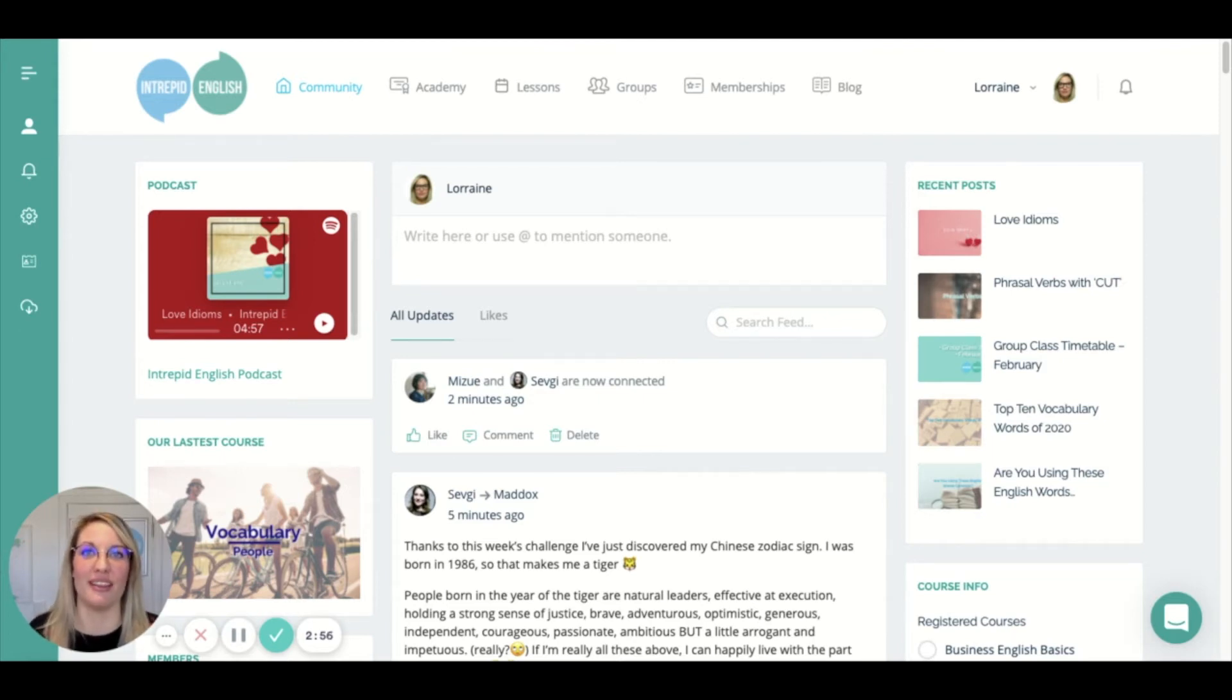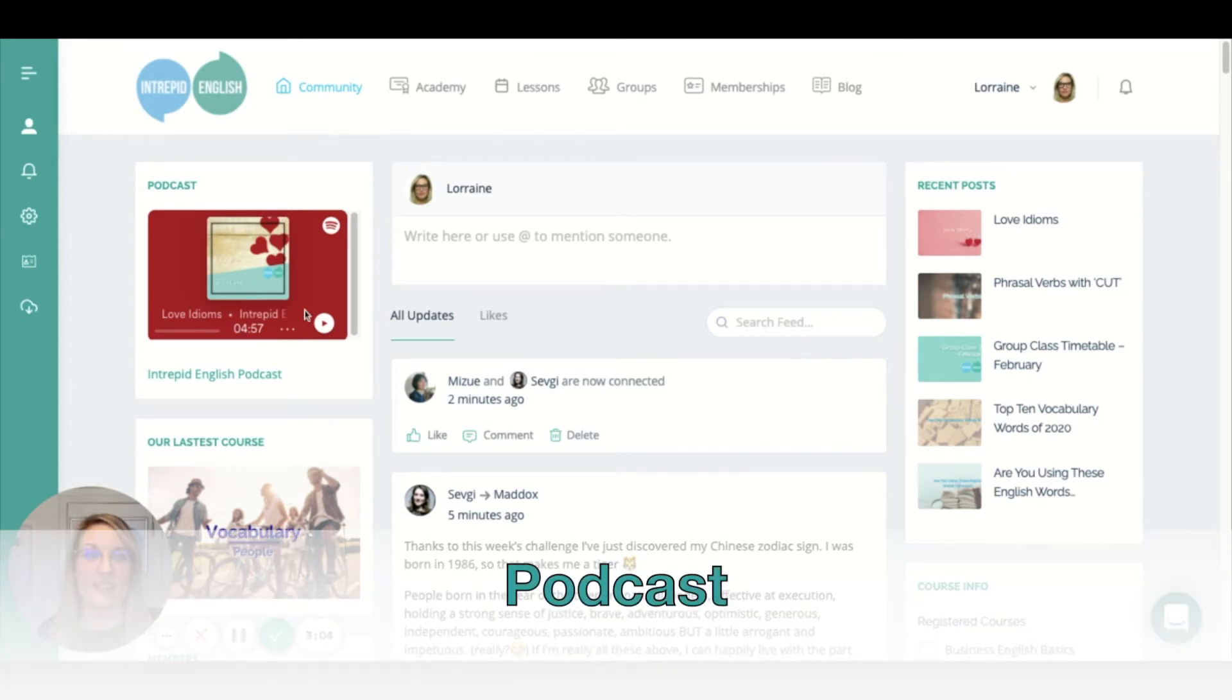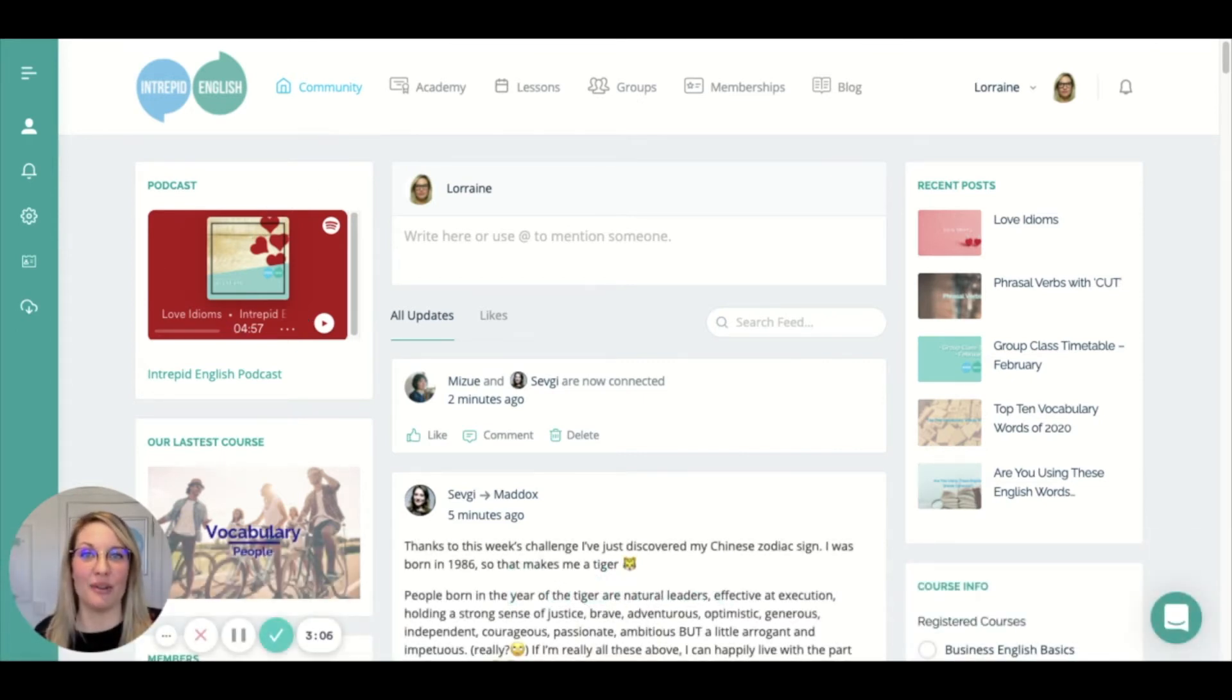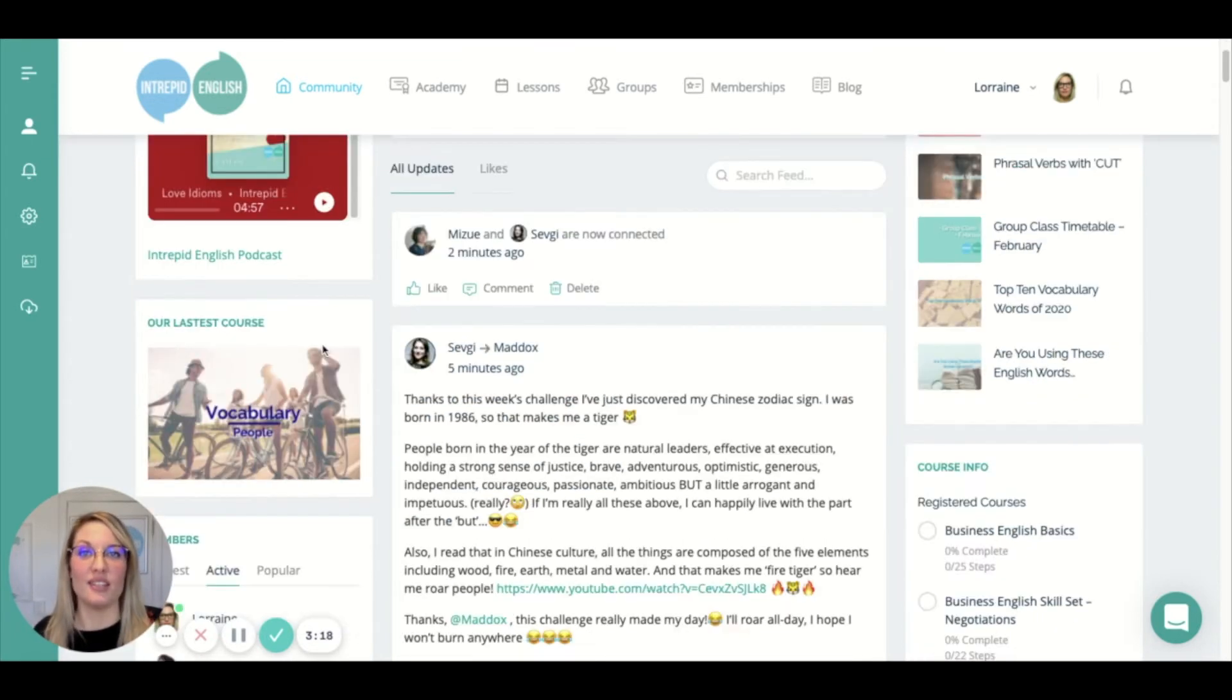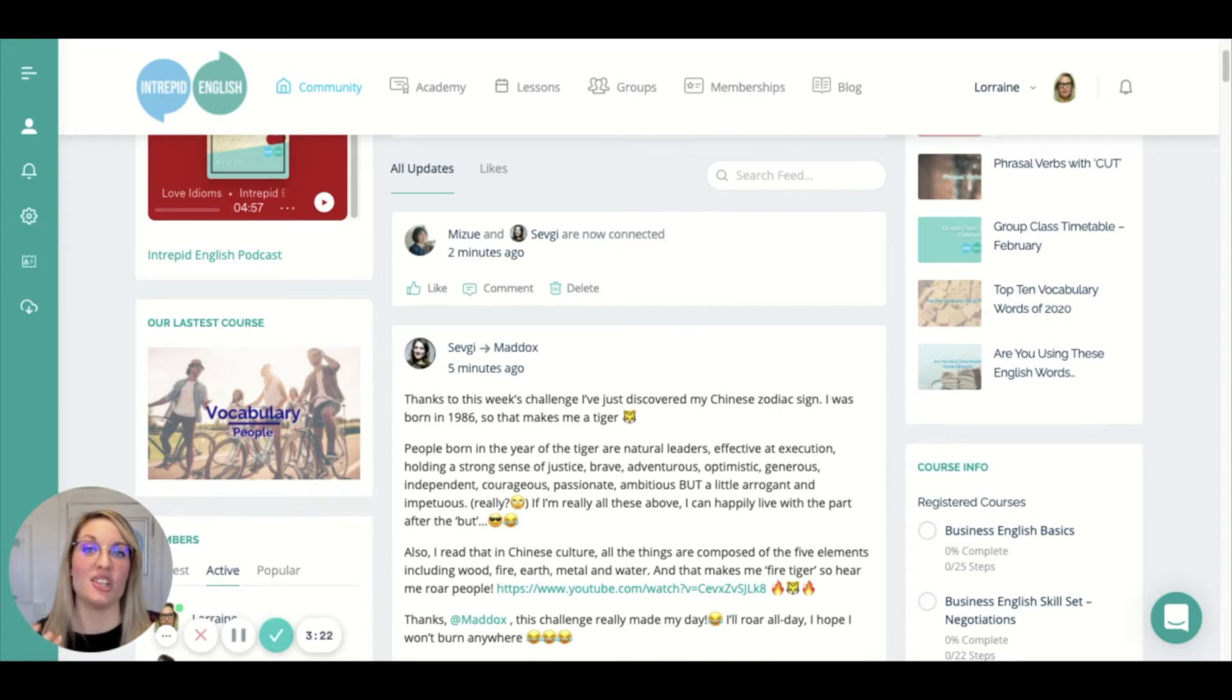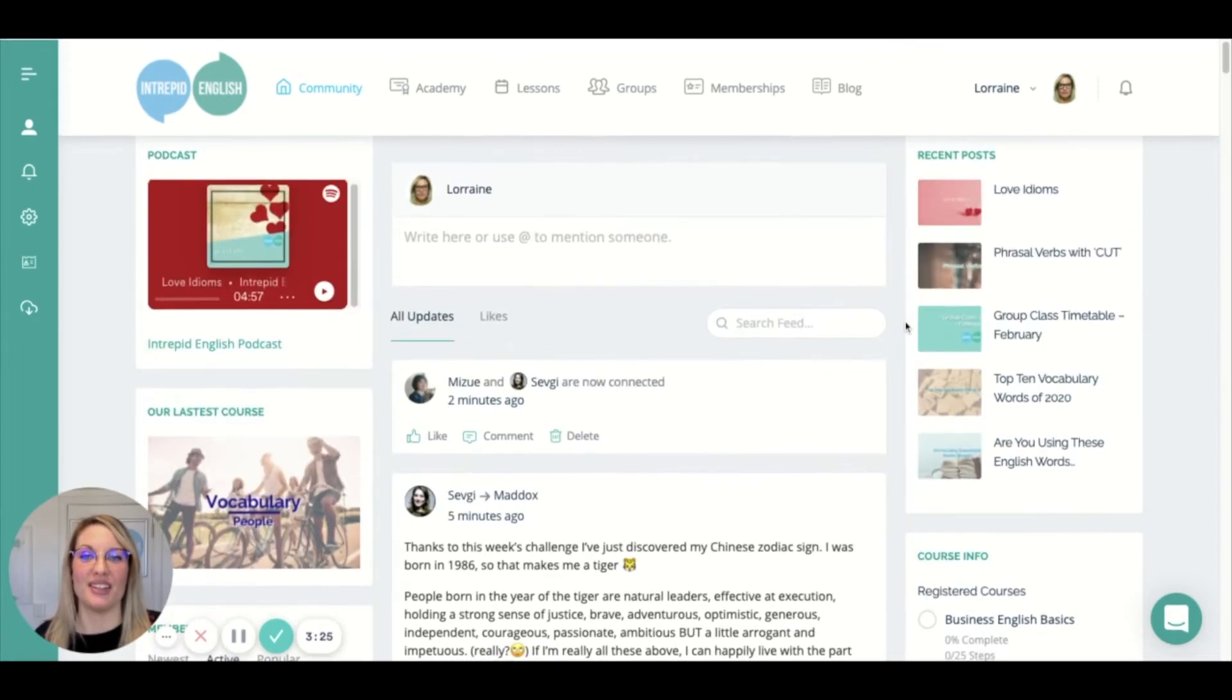So let me show you a few of the things that we've been looking at this week. Here on the community page, you can see our latest podcast. It's nearly Valentine's Day, so we've got a podcast and a blog about idioms related to love. You can see that we've got a new course here—that's a vocabulary course by one of our teachers, Leah—and scrolling down you can see some of the conversations that are going on.